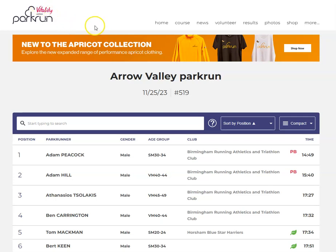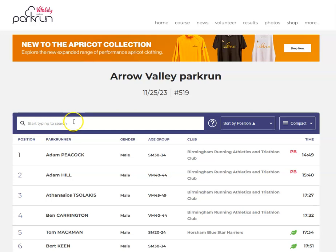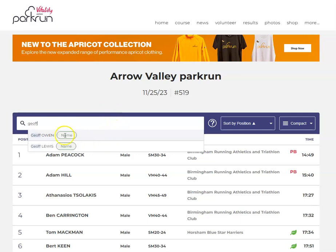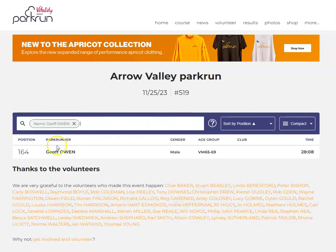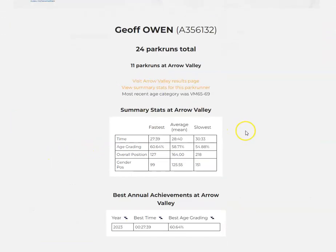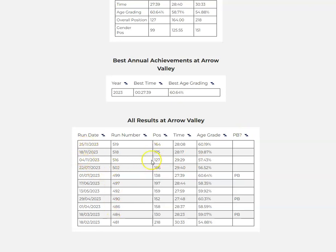I'm quickly going to show you how to find your parkrun results at any venue you've been to, and this will show all of them. Go to any of the runs that you've done and put in your name. Once it finds you, click on your name and that will show you all the results for that particular venue.